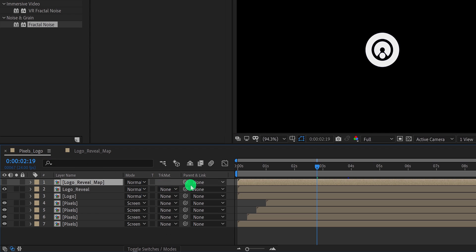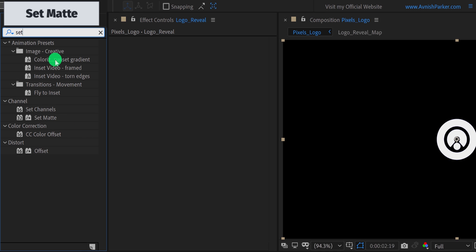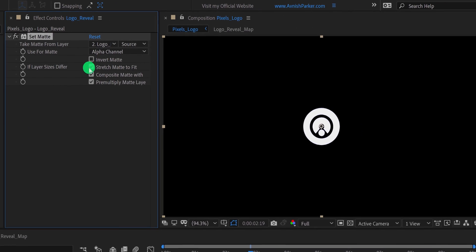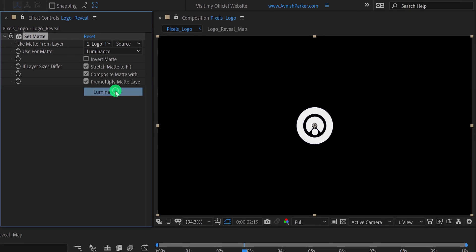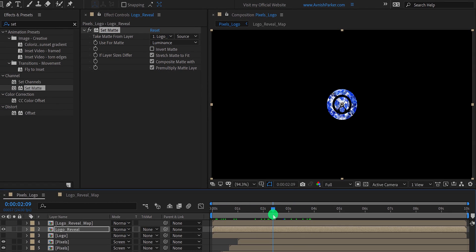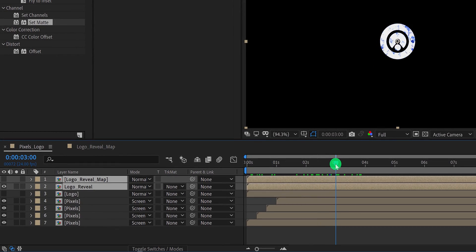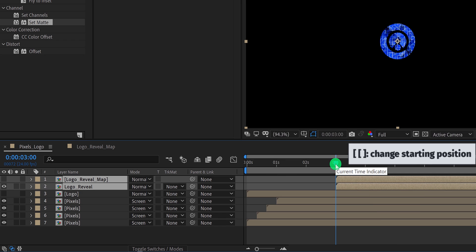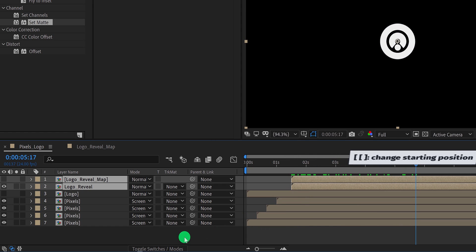Switch back to the main timeline, and select the logo reveal layer. Then go to the effects and the presets, and search for the set matte. Apply it onto the layer, and then change the take matte from layer to logo reveal map, as well as change the use for matte to luminance. Let's adjust the starting point of logo reveal — select both layers and place them onto the 3 seconds position. I think the logo reveal is taking much longer than expected, so let's place it onto the 1 and a half seconds position. Now it is looking much better.